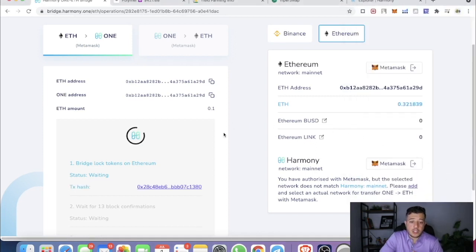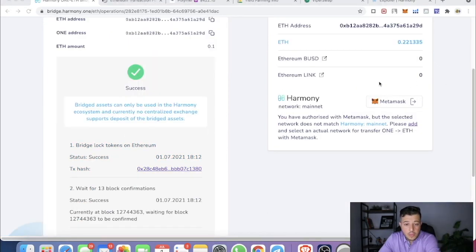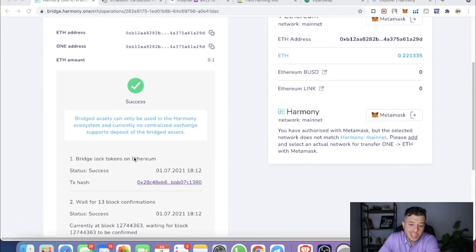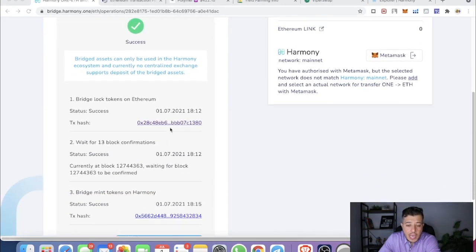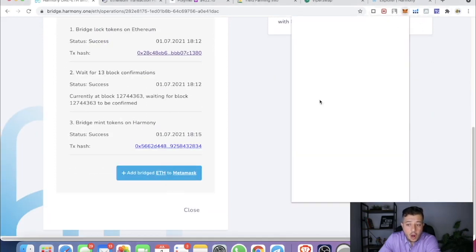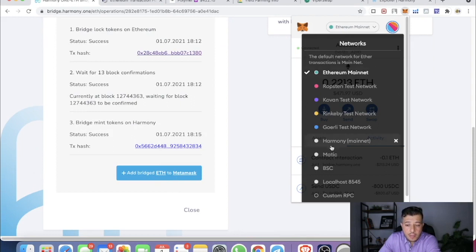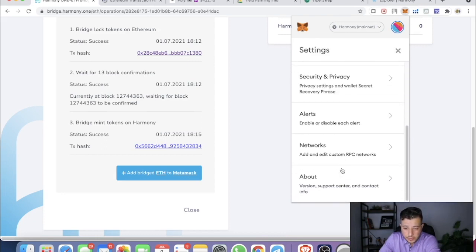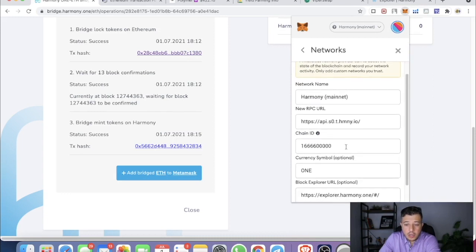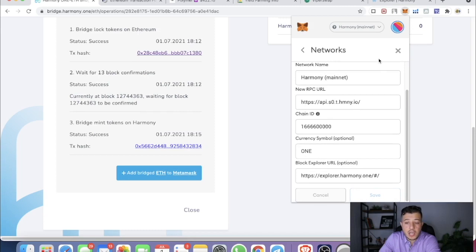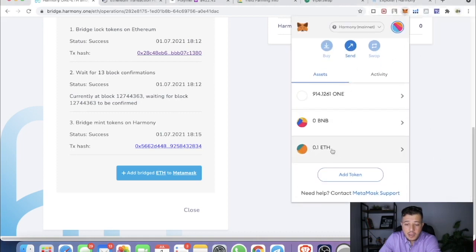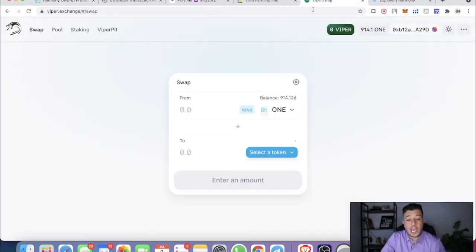After waiting about ten minutes — a bit longer than the Binance chain — it shows Success and it's done. Same as before, we add Harmony ONE to MetaMask. Go to Settings, Networks, Harmony, and enter the same network information. Then add the bridge ETH to MetaMask and add the token. You can see 0.1 ETH is now in my Harmony ONE wallet.